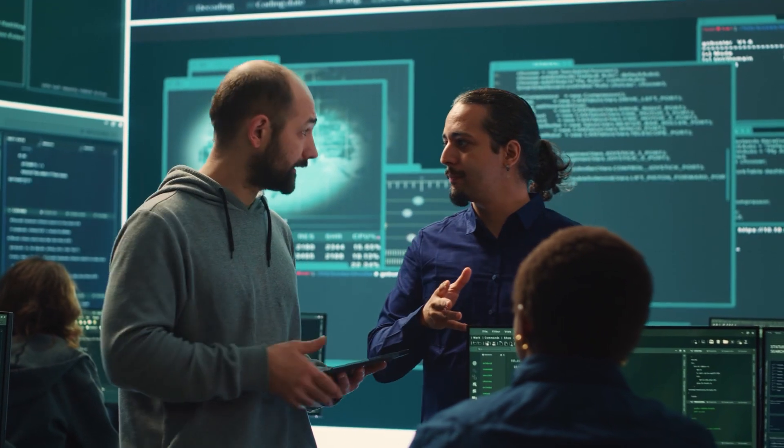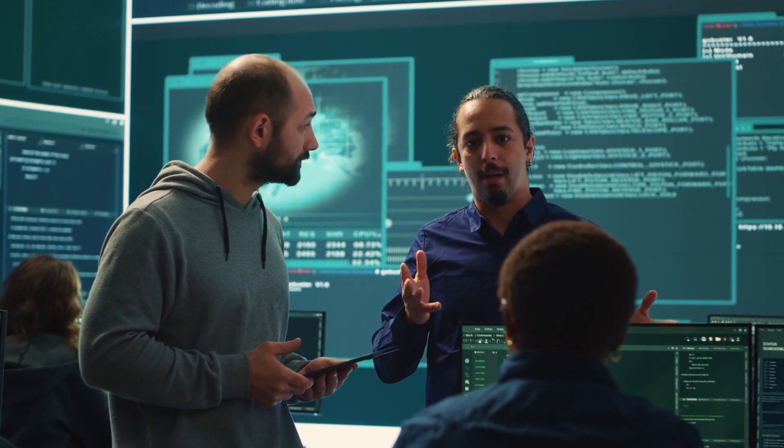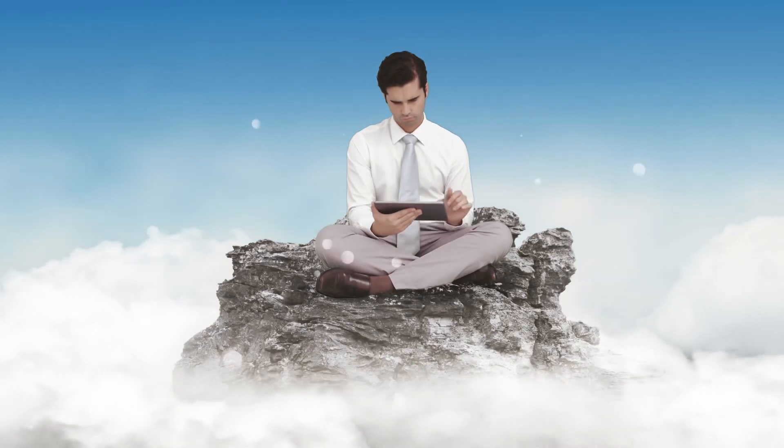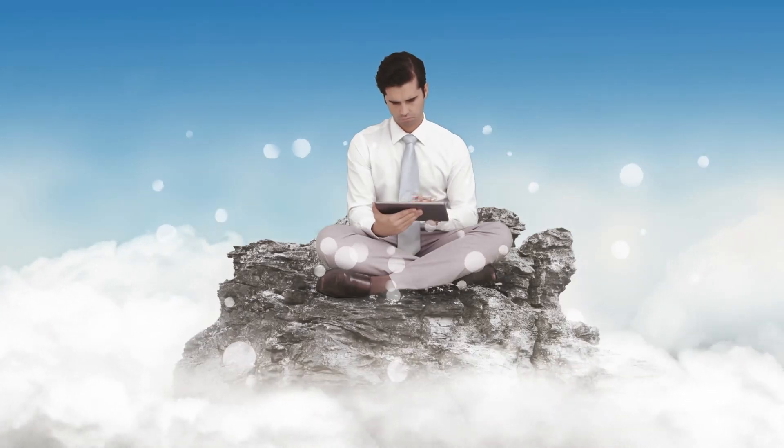When people talk about working in GRC, they often imagine policy documents, frameworks, compliance jargon. But at the core of real world risk management is one simple but powerful tool: the risk register.